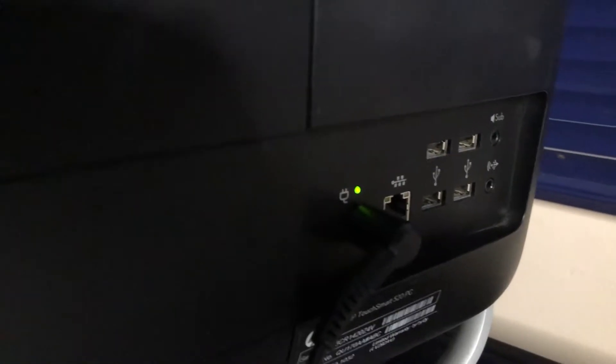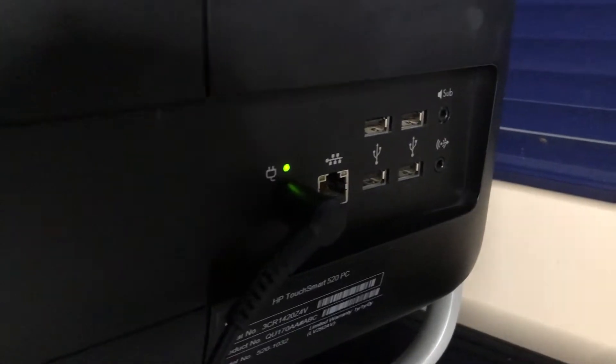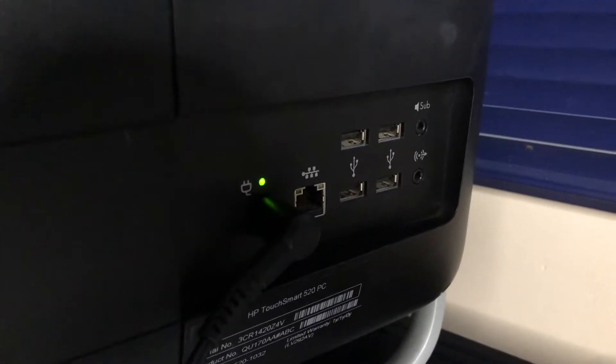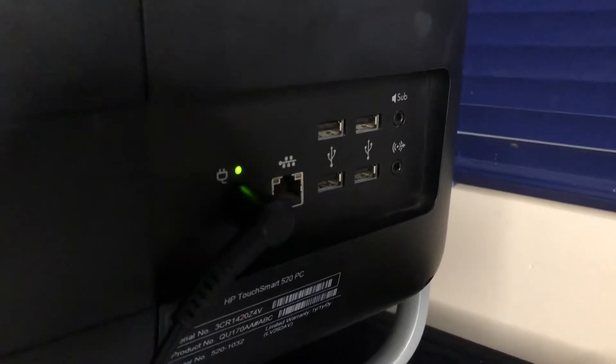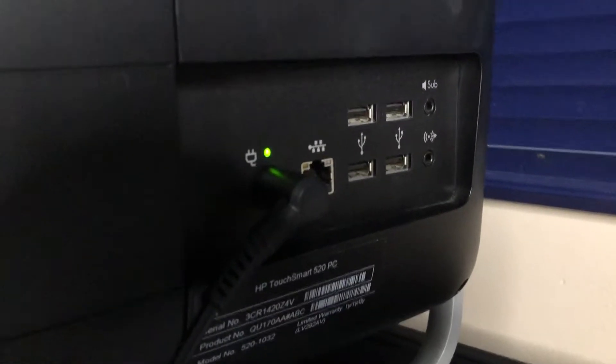And here on the back I/O we have an RJ45 Ethernet port, four USB 2.0 ports, I believe two of those are 3.0, and we have the audio in and out. So it has an Ethernet port, but this does also have a Wi-Fi card installed. There's a view of the optical drive.